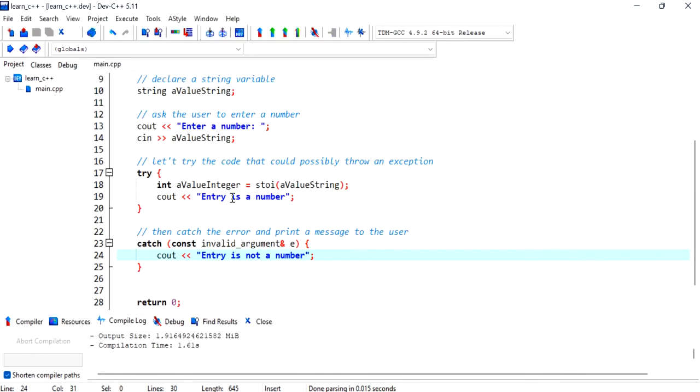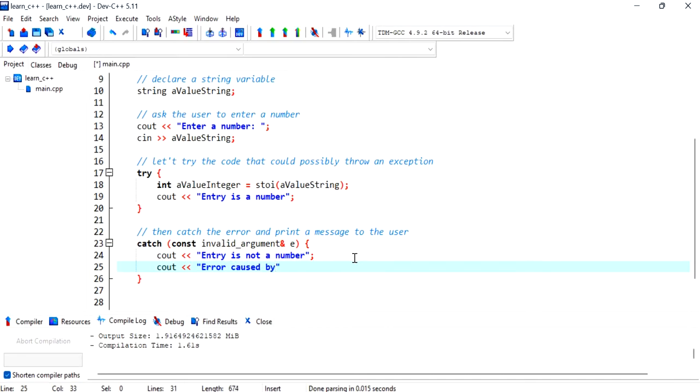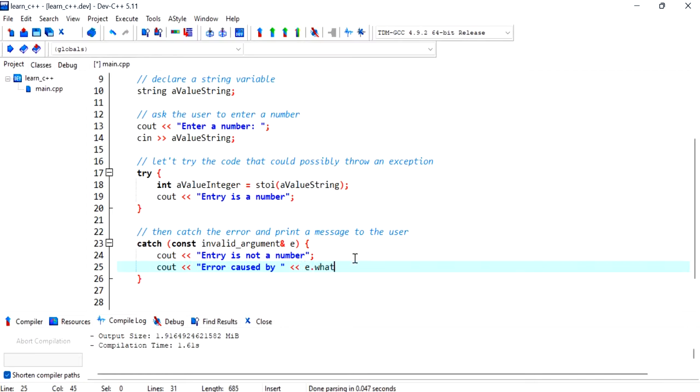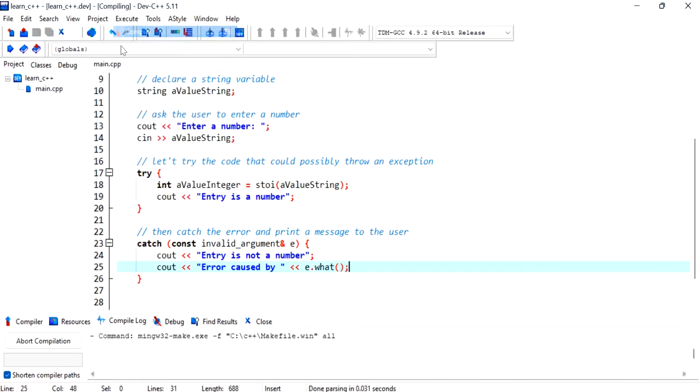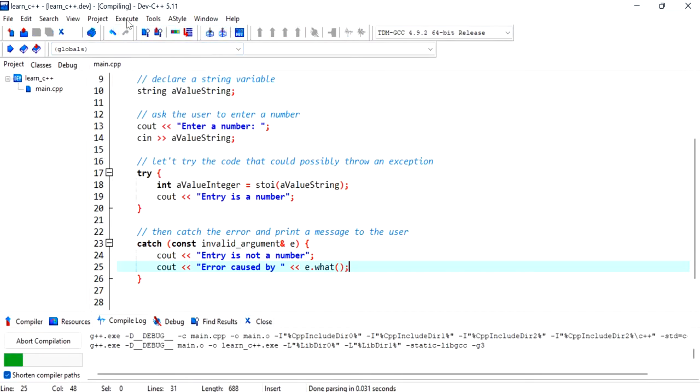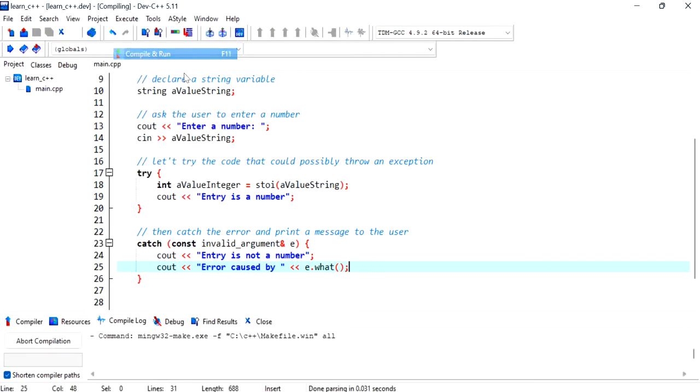And the other thing that you can do is to identify the cause of the exception. We can use the what method. So error caused by, and we can access the what method through the object, that exception. And let's compile.